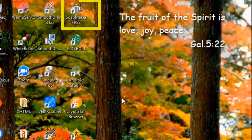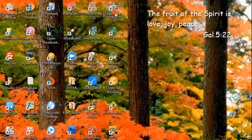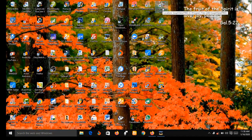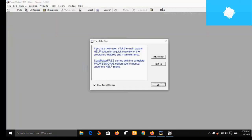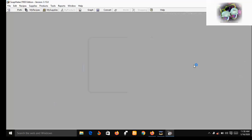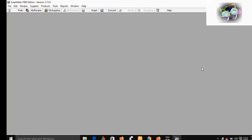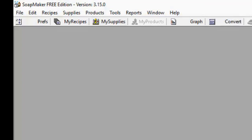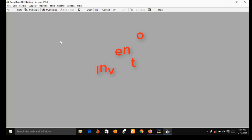I have already downloaded, installed, and activated SoapMaker 3 on my desktop. As you can see, there are some menus at the top. Before I select the right menu, let me do a little demonstration showing you how you can use SoapMaker 3 to keep inventory of your recipe.